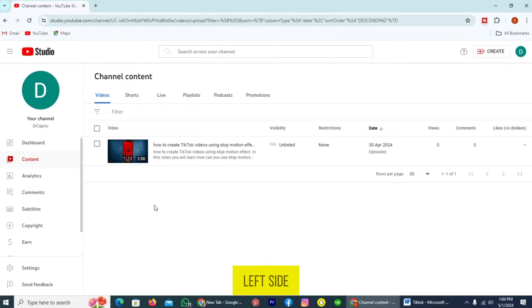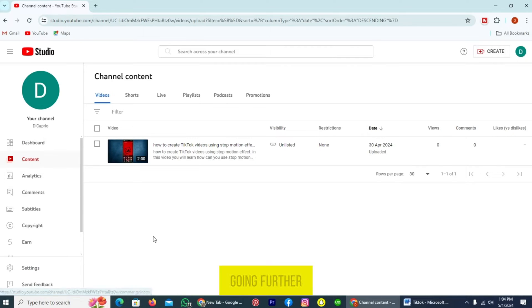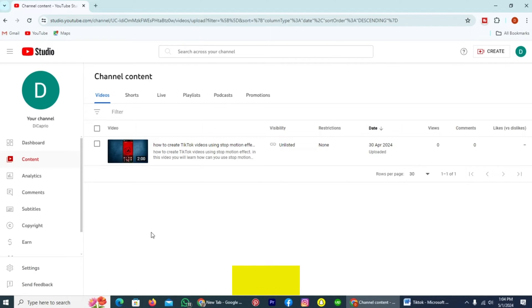Dashboard and Content. Before going further, let me tell you one thing: you can also add a transcript to your new video which you upload on YouTube, and also to the previous one.